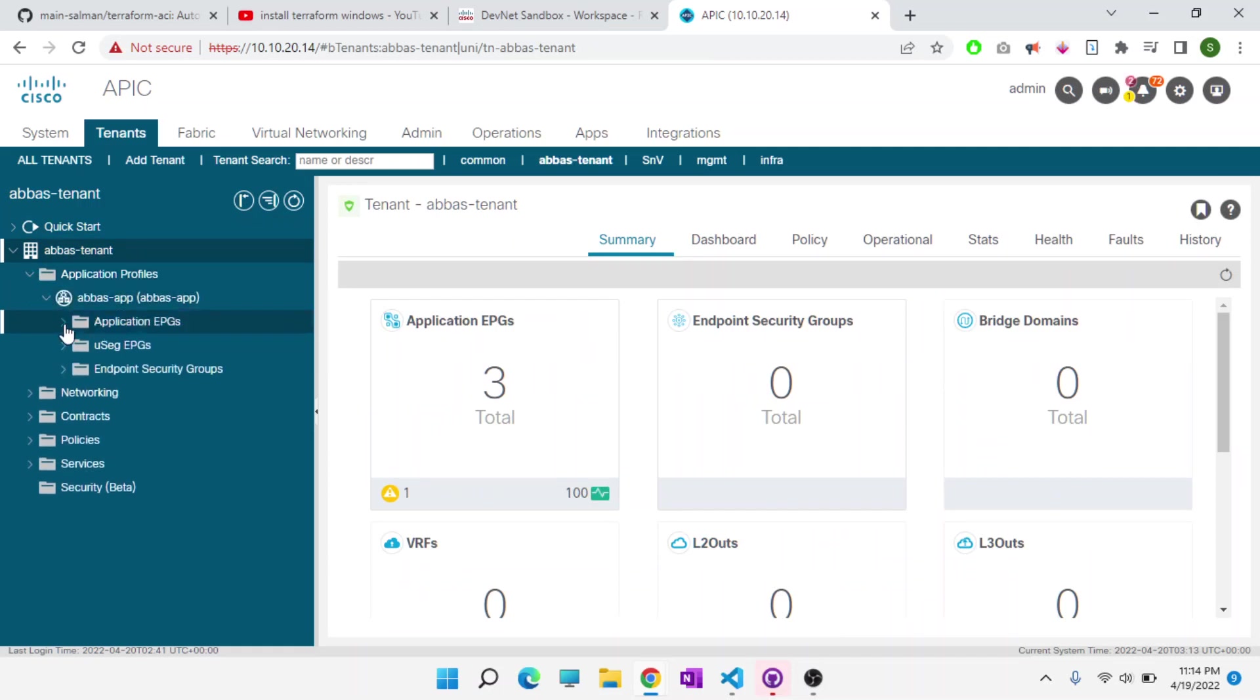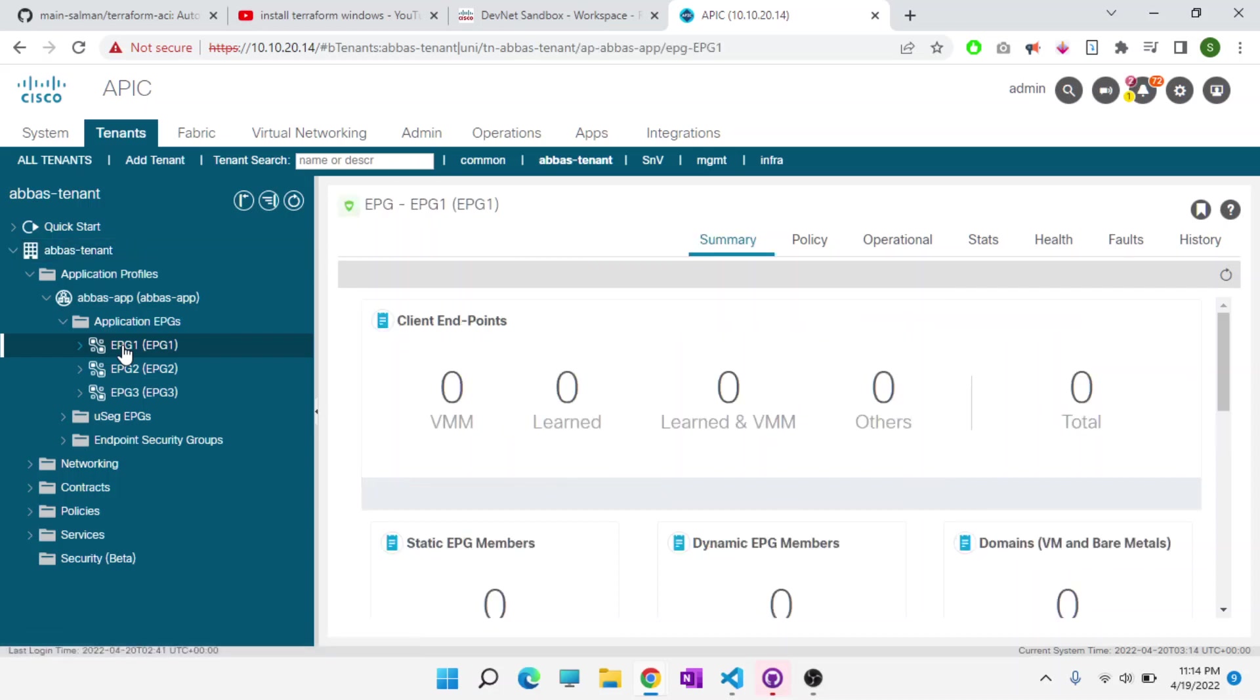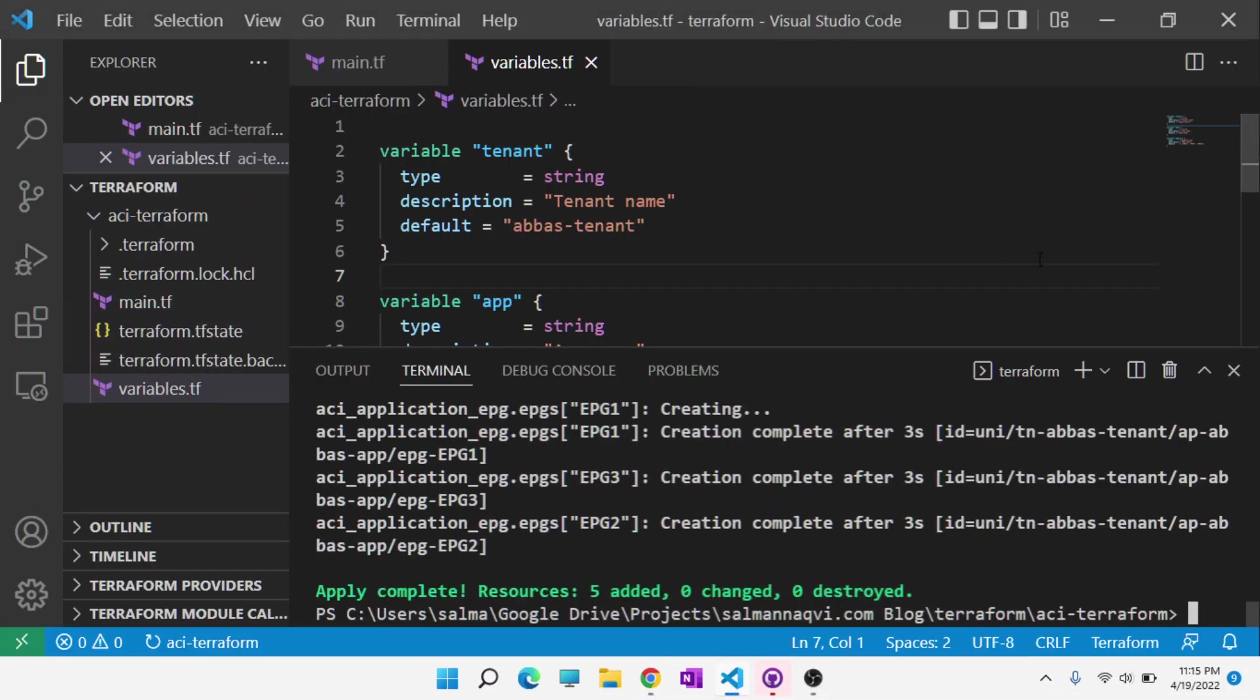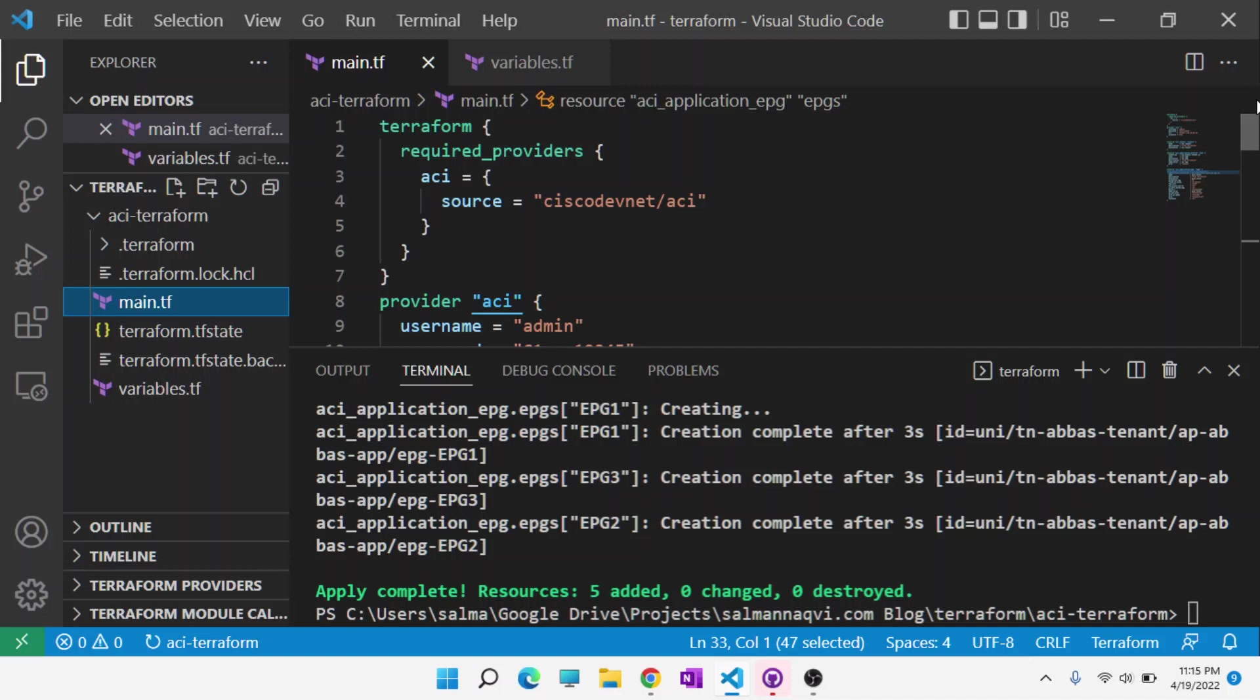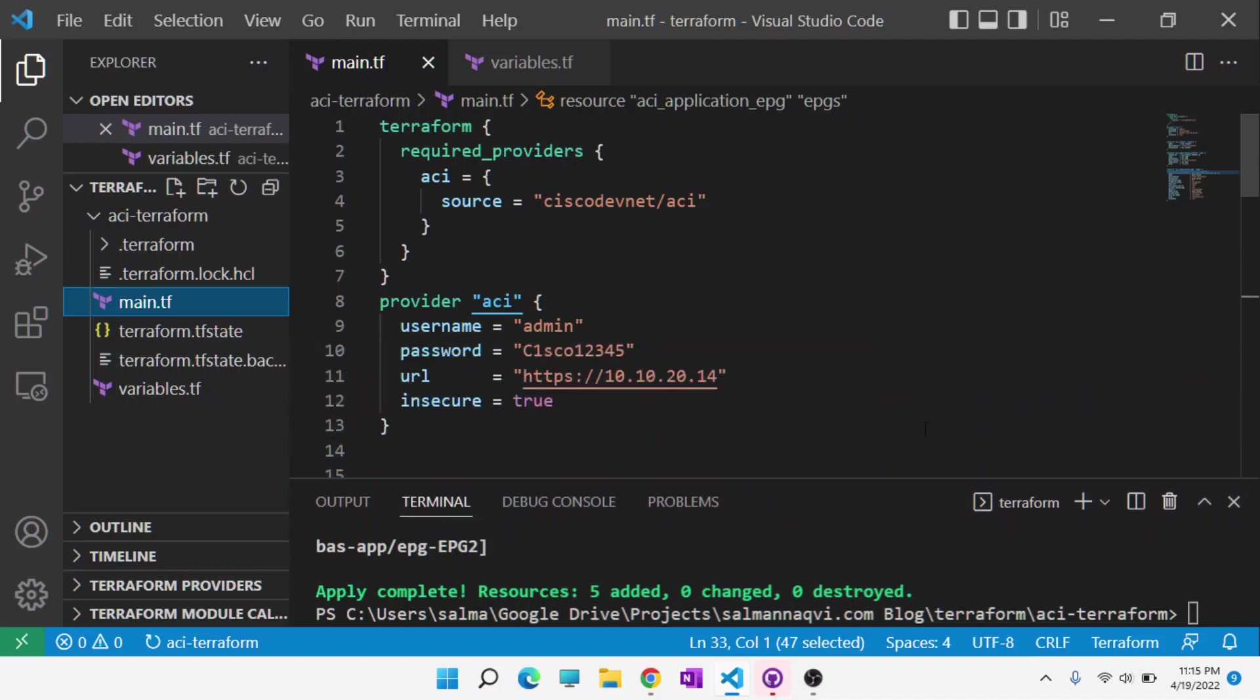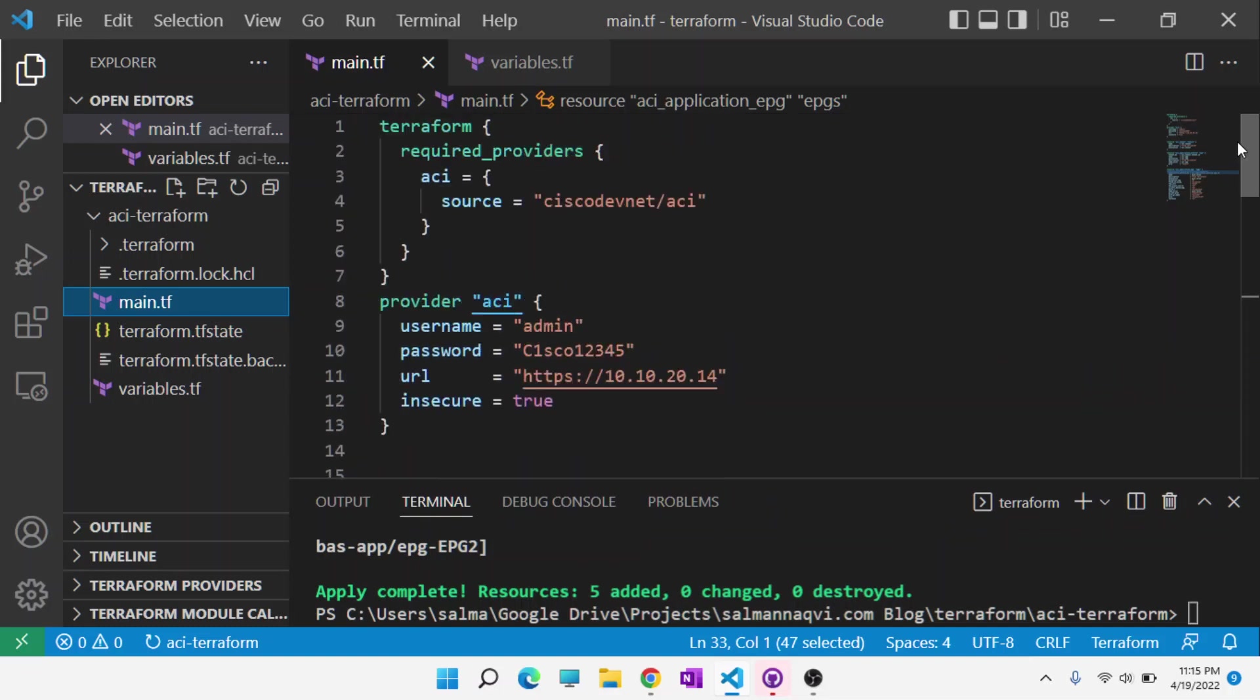In exactly the similar manner, you can create bridge domains, layer three outs, and all the other objects that you need to create, like contract associations. You can do almost everything that you can normally do in ACI. Similar to the plugins that Terraform has for ACI, it also has providers available for multi-site orchestrators as well, in case you're using that in your environment.